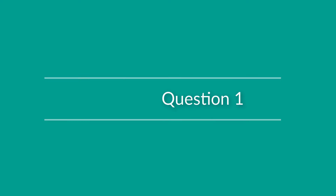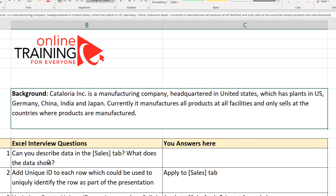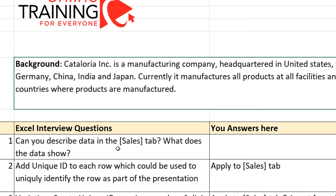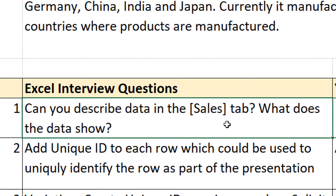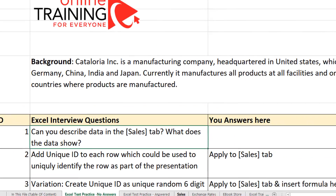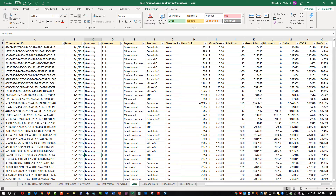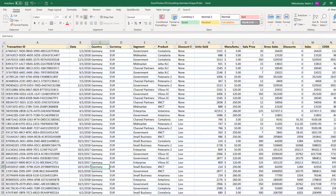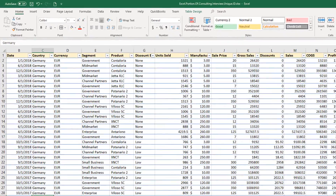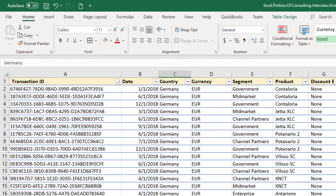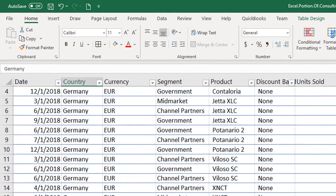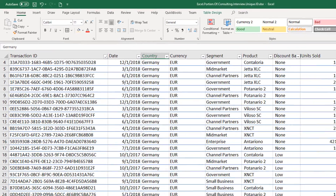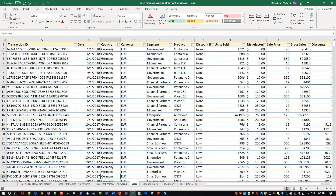Now let's look at the first question: can you describe the data in the sales tab? What does the data show? To do that you have to look in the sales tab — we have multiple tabs and the sales tab is right here. I'm trying to fit everything into one screen, but you will be able to zoom in and out to get closer to a particular column. Make sure to download the file to follow along.